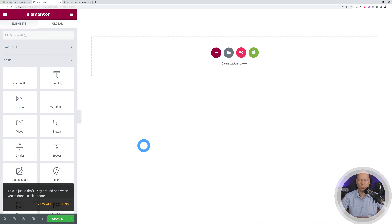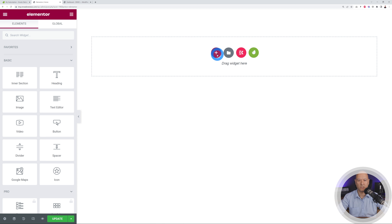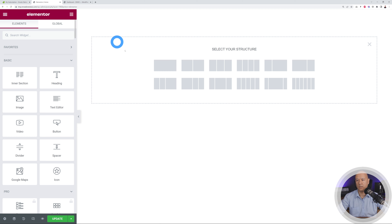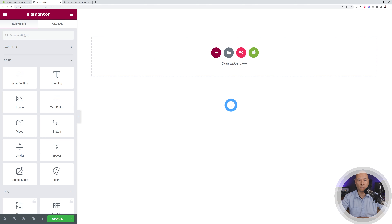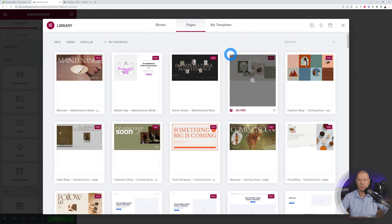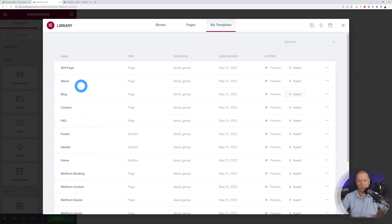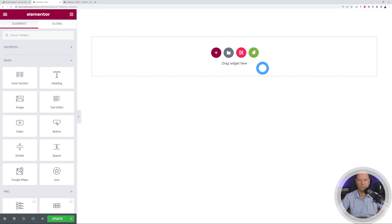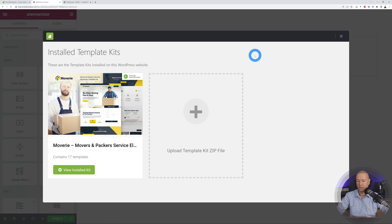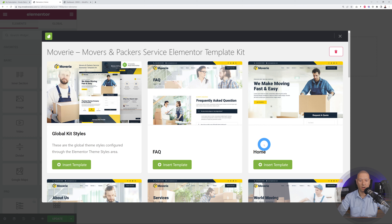By default Elementor pulls out the menu section from your theme, but we don't need that. We need a blank canvas, so go to Settings and select Elementor Canvas. Now it's completely blank. We have a few different buttons here — you could import using Elementor Pro's My Templates, but we're interested in the Elementor Kit button, which lets you import the pages we already imported.